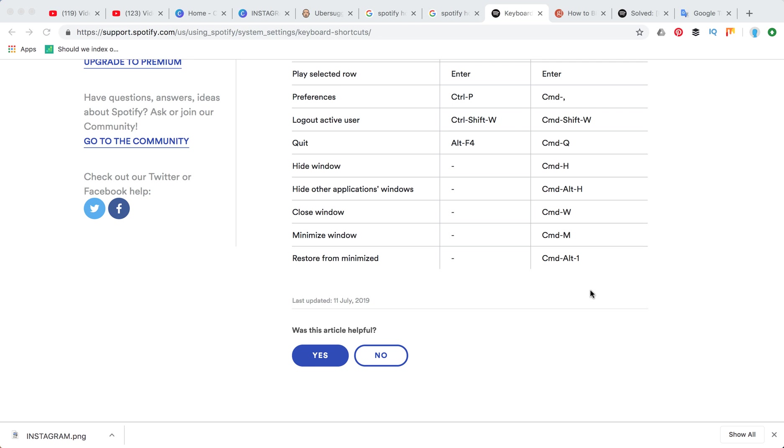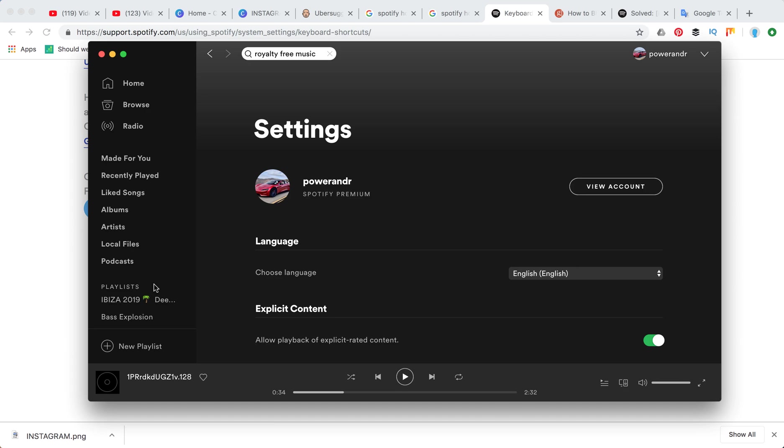To restore from minimize you need to press command Alt 1. Command Alt 1, and here is Spotify again.